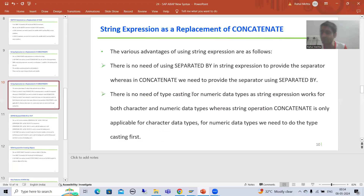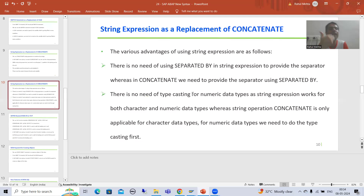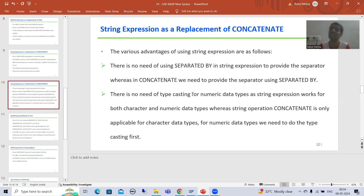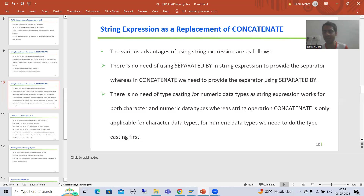The second point is very important, and any interviewer who asks if you have worked on string expressions will likely ask this question: what is the main advantage you see in string expression?